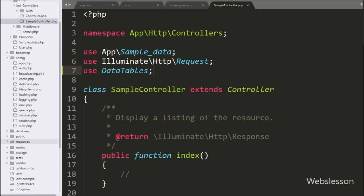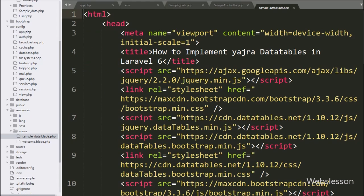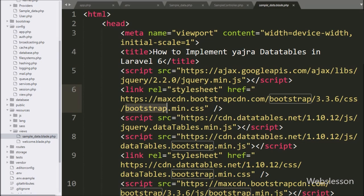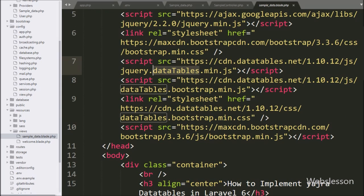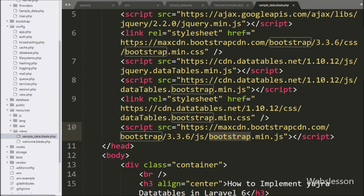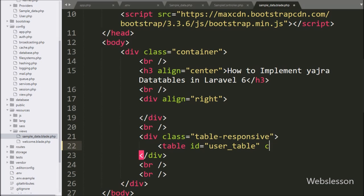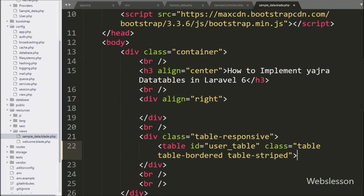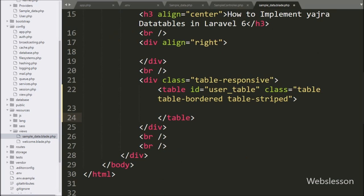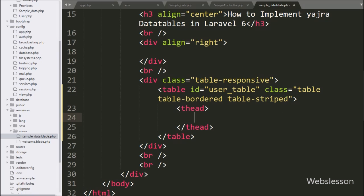Now we go to the resources folder, then to the views folder, and open the view file sample_data.blade.php. In this file, we have already included jQuery library, Bootstrap library, jQuery DataTables library, and Bootstrap DataTables library. Here first we make one table with id equal to user-table, and we will initialize the jQuery DataTables plugin on this table. In this table, we make three table columns like first name, last name, and action.